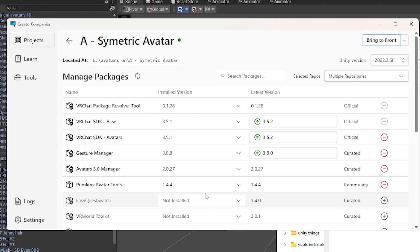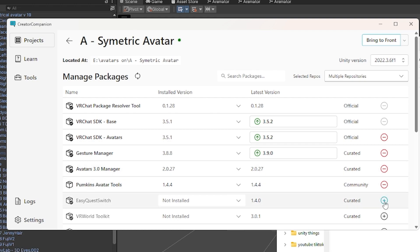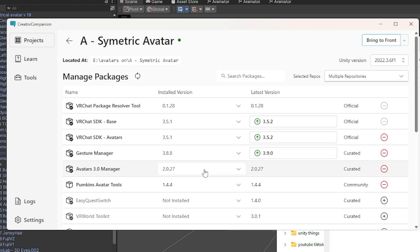So first things first, in the Creative Companion, you want to make sure that you have Avatar 3.0 Manager. You click on the plus sign here on the right to add it to your project. And also Gesture Manager, we're going to use that to test it out after we've installed.